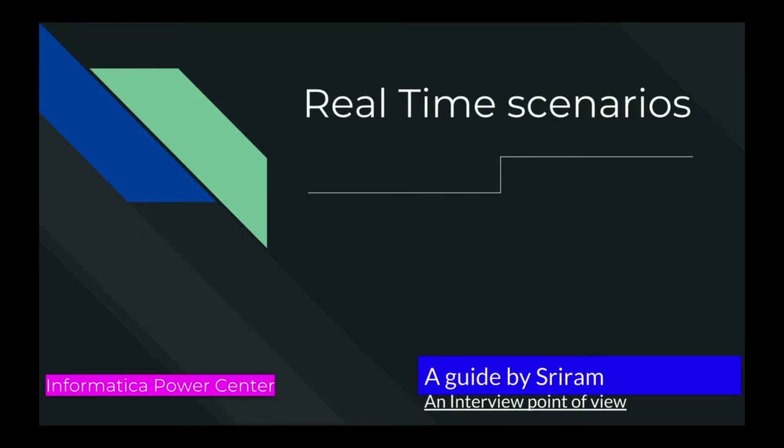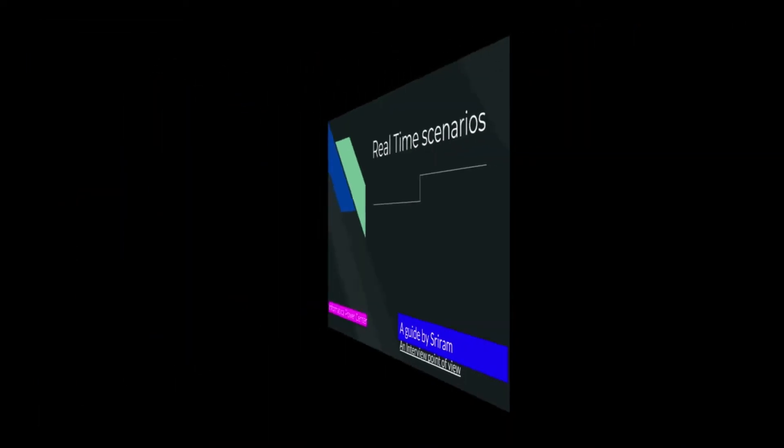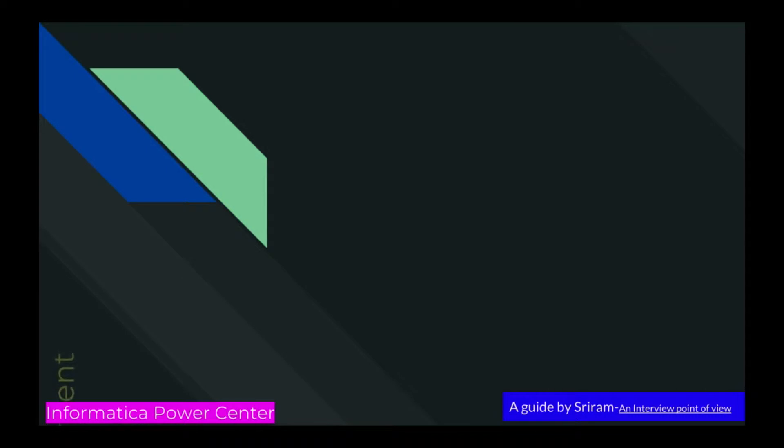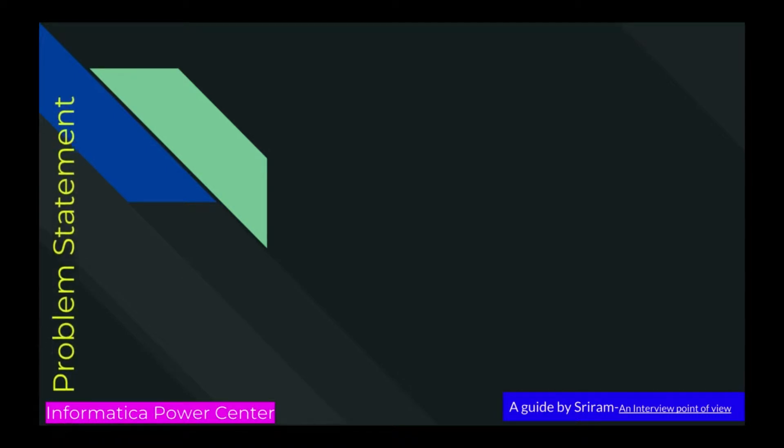Real-time scenarios or performance improvement topics. This is Sri Ram, an interviewer for interviews. Here comes the problem statement. I'm directly jumping to the topic.